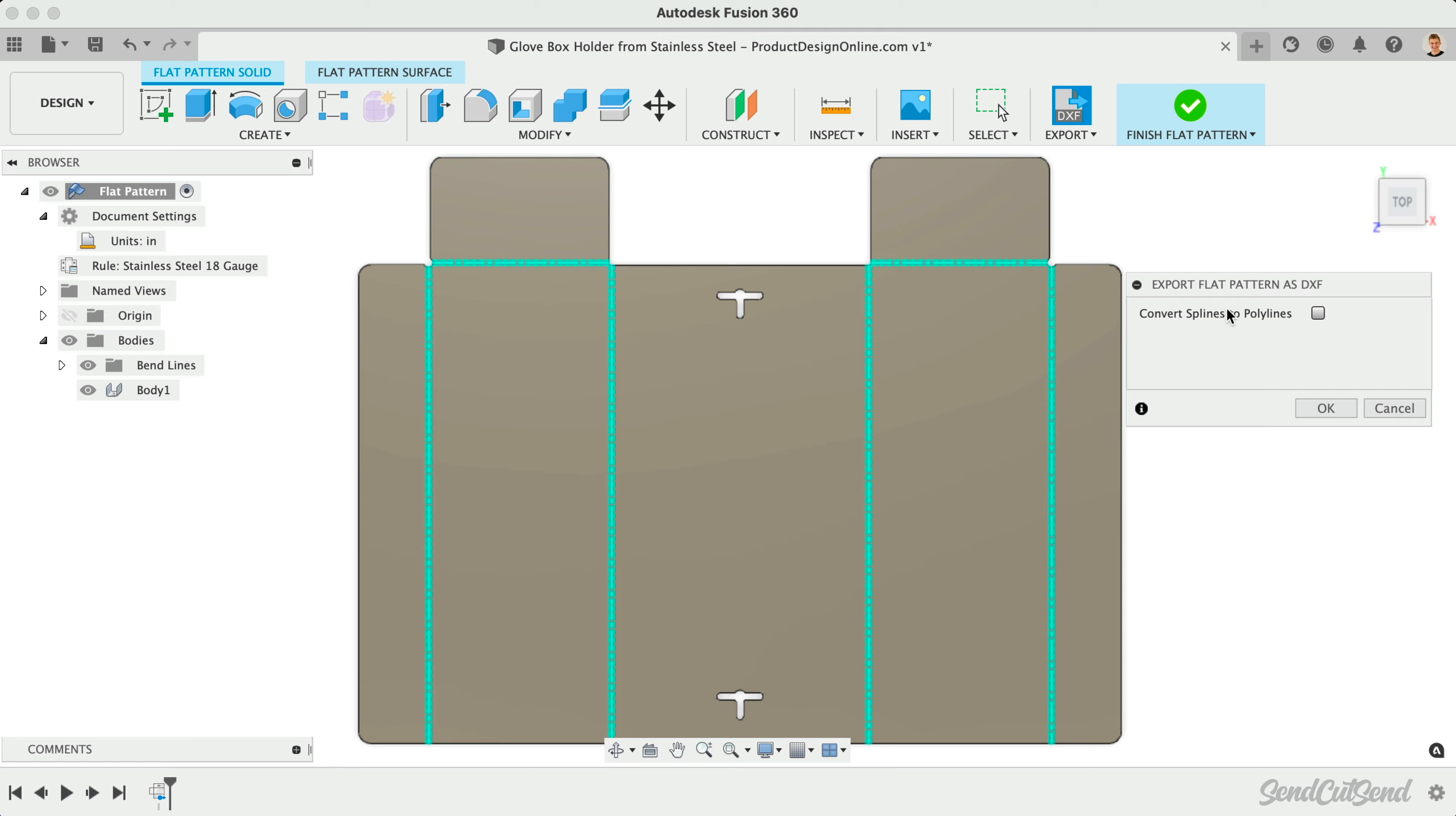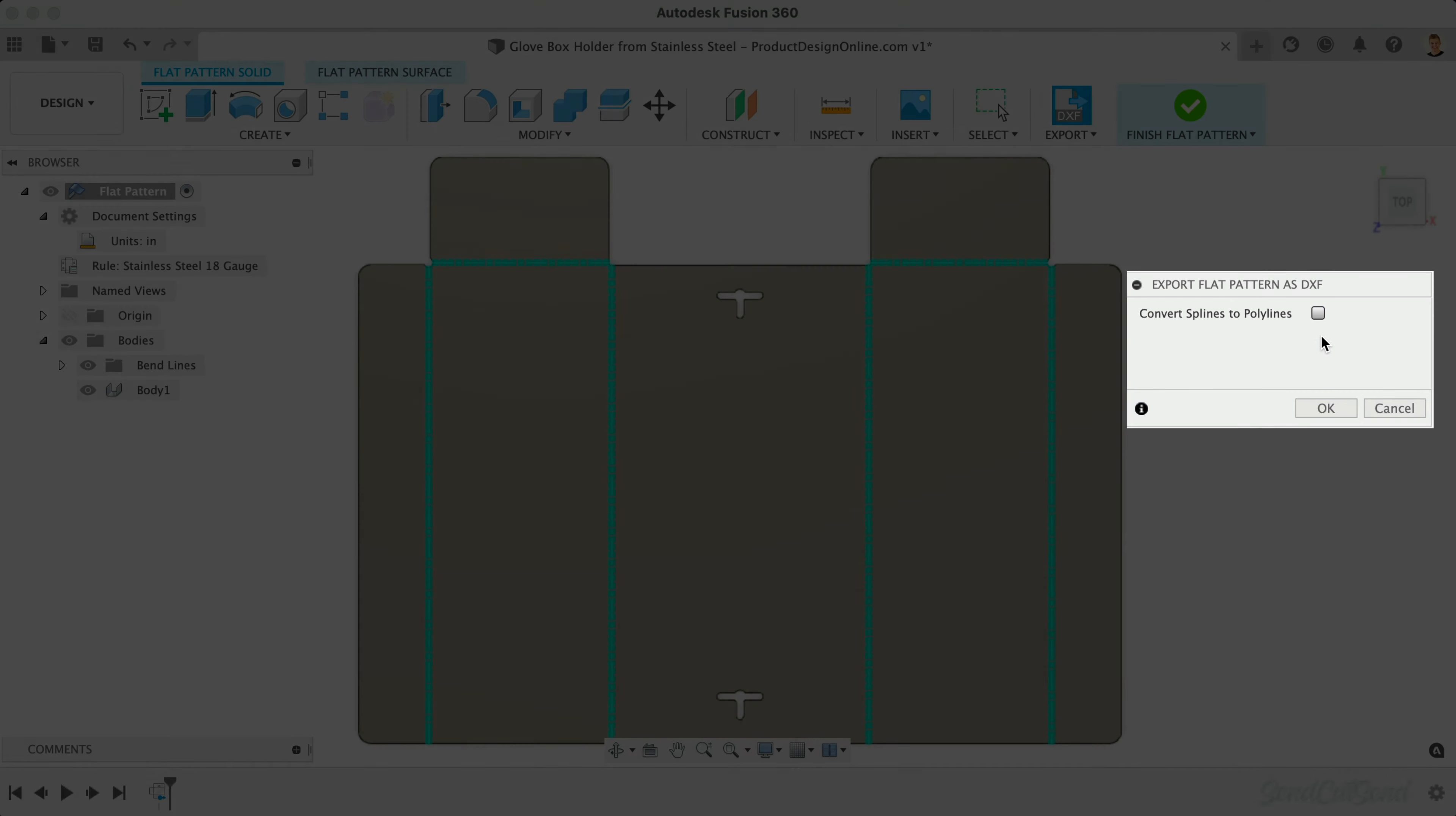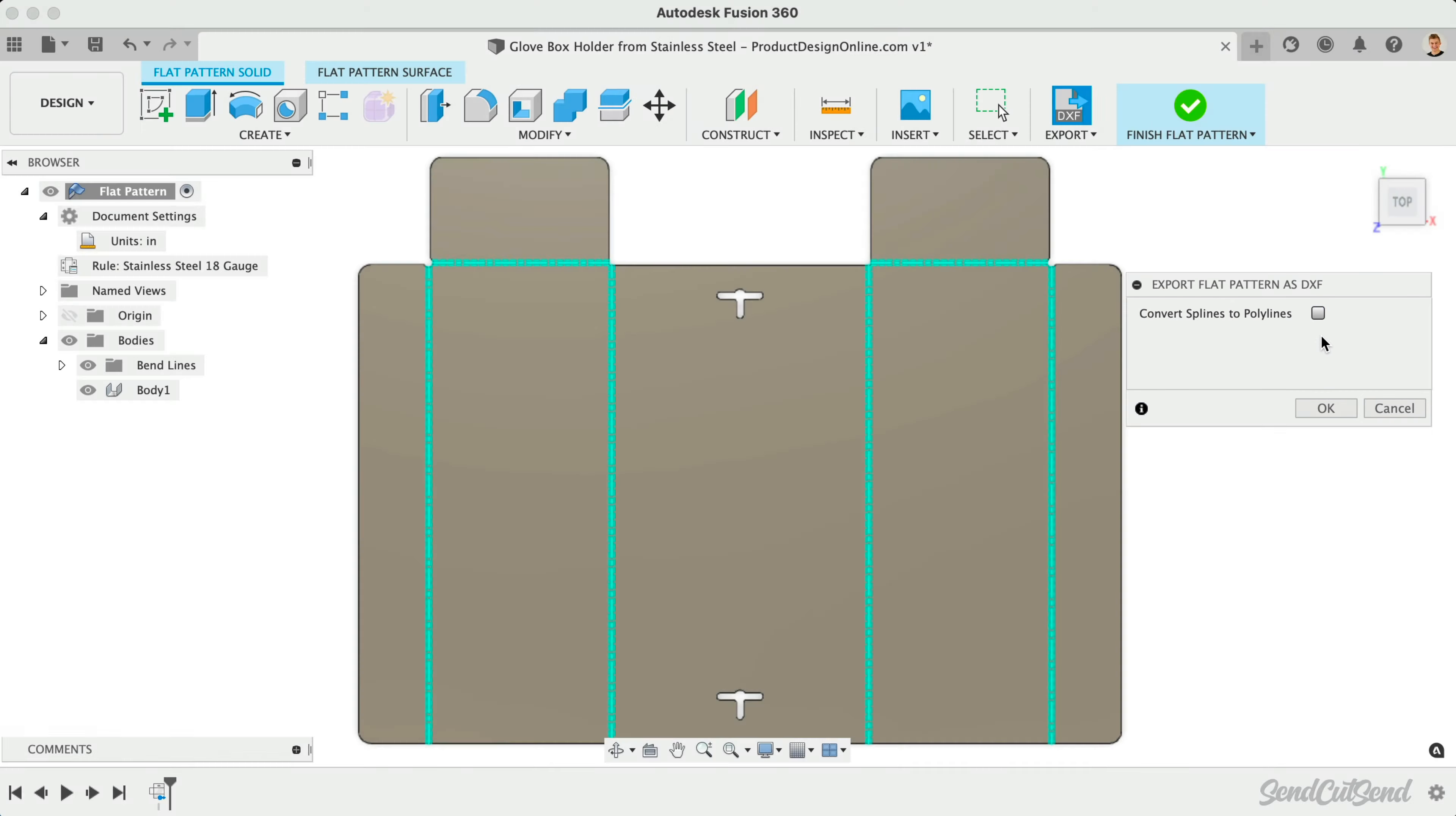You will then see the option to convert splines to polylines. Polylines are line segments strung together, which makes them much simpler. We highly recommend using this option as polylines are more widely accepted and provide more consistent results across software packages.